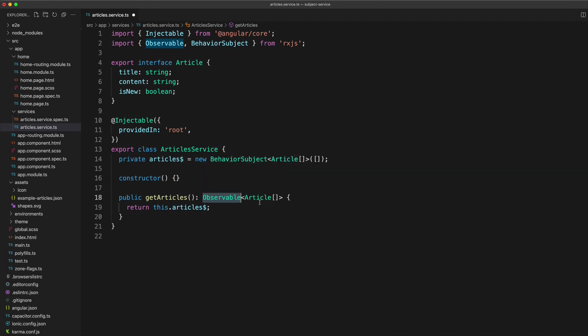It's only a method available on behavior subjects. So this will allow us to call next from within this service to emit new data on the stream, but nowhere outside of this service will be able to emit new data.